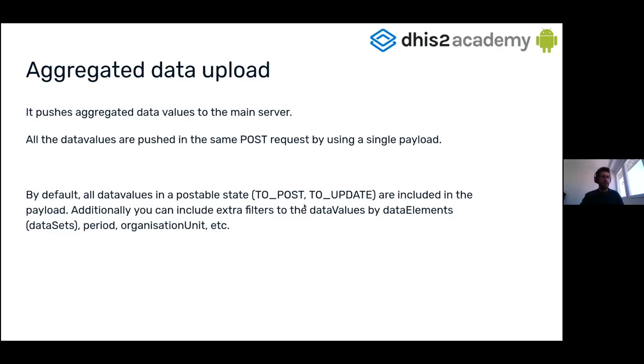So when we call the upload method, all the data values and only these data values are included in the payload.